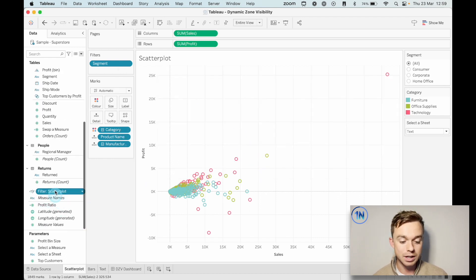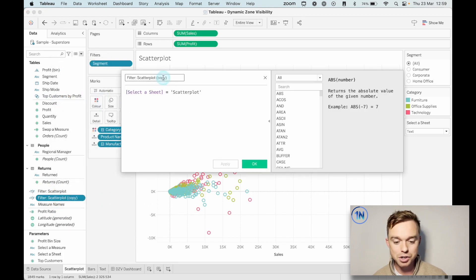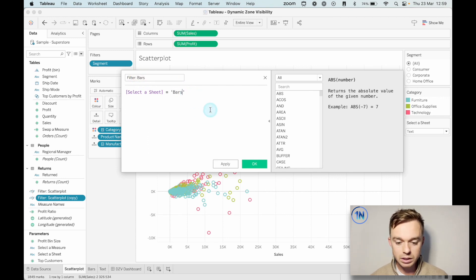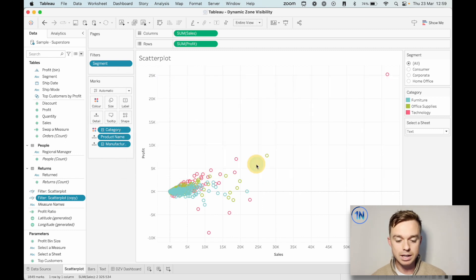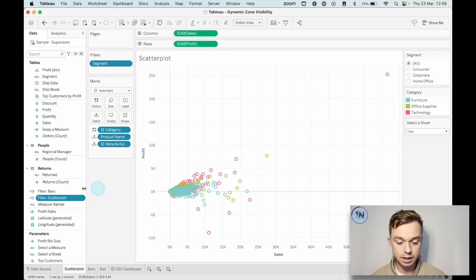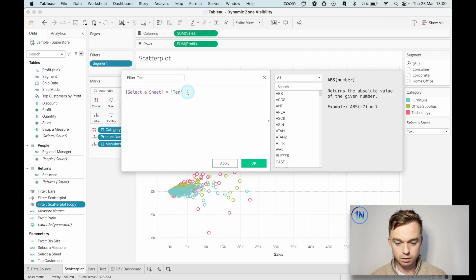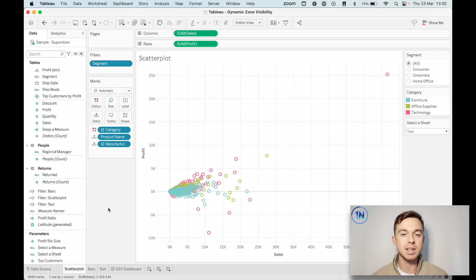So what we need to do is just duplicate this, edit it, and do that for each sheet that we have. Let's do the same for bars — this gives us a yes or no for whether the parameter equals bars. And then duplicate and edit for text as well. Now we've got all the bits and pieces we need to make sure that dynamic zone visibility is going to work. So let's navigate over to our dashboard.